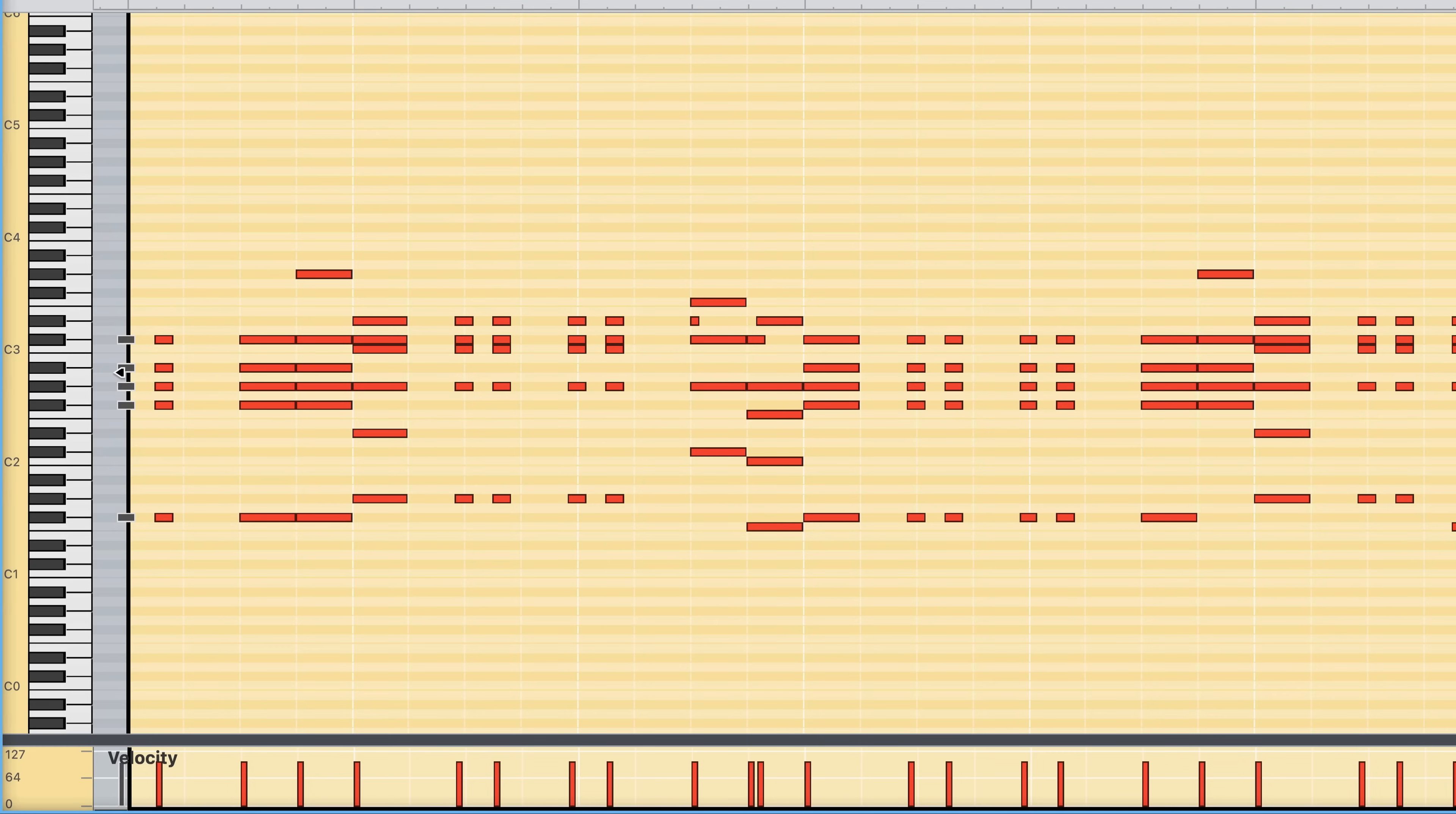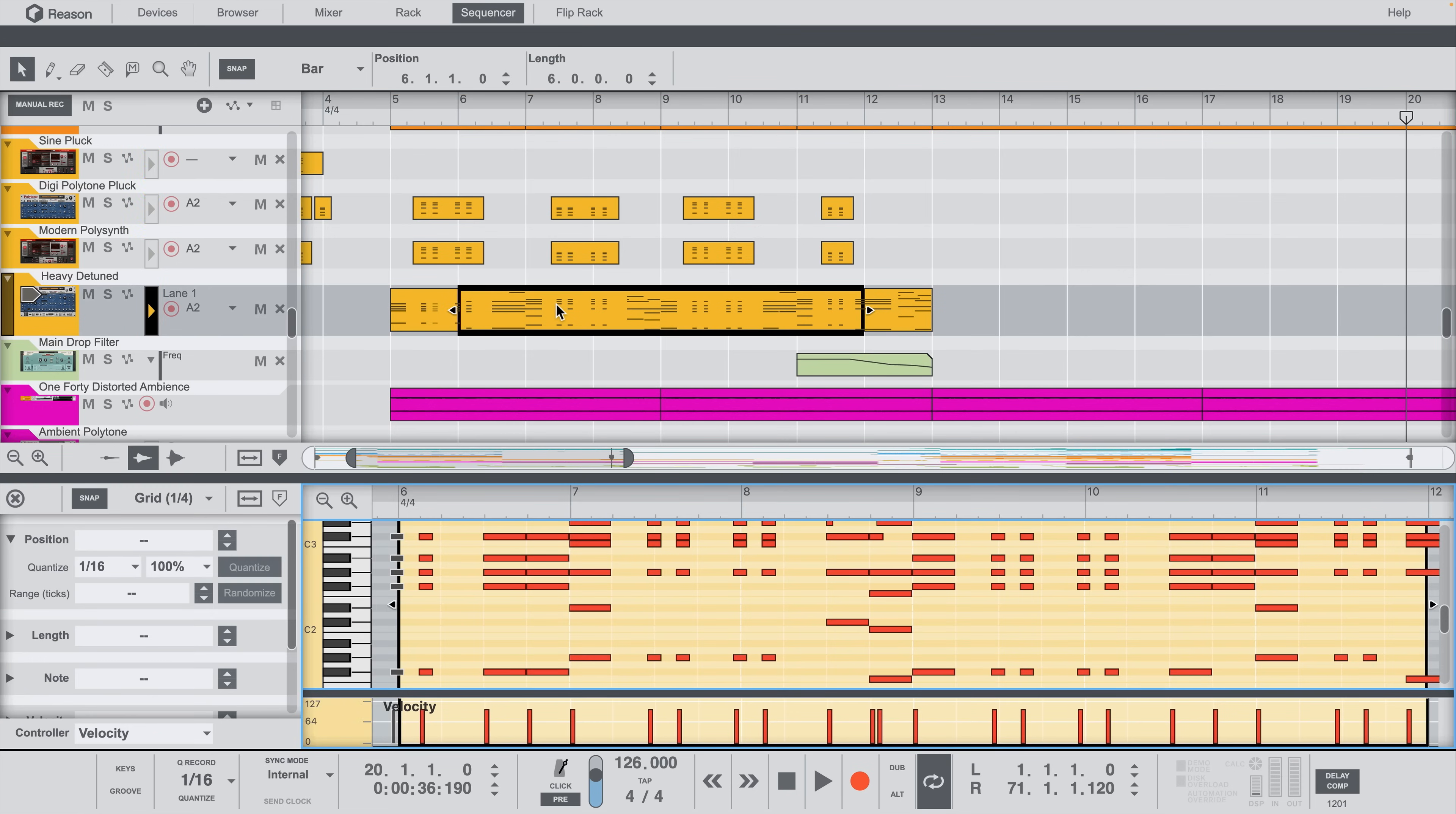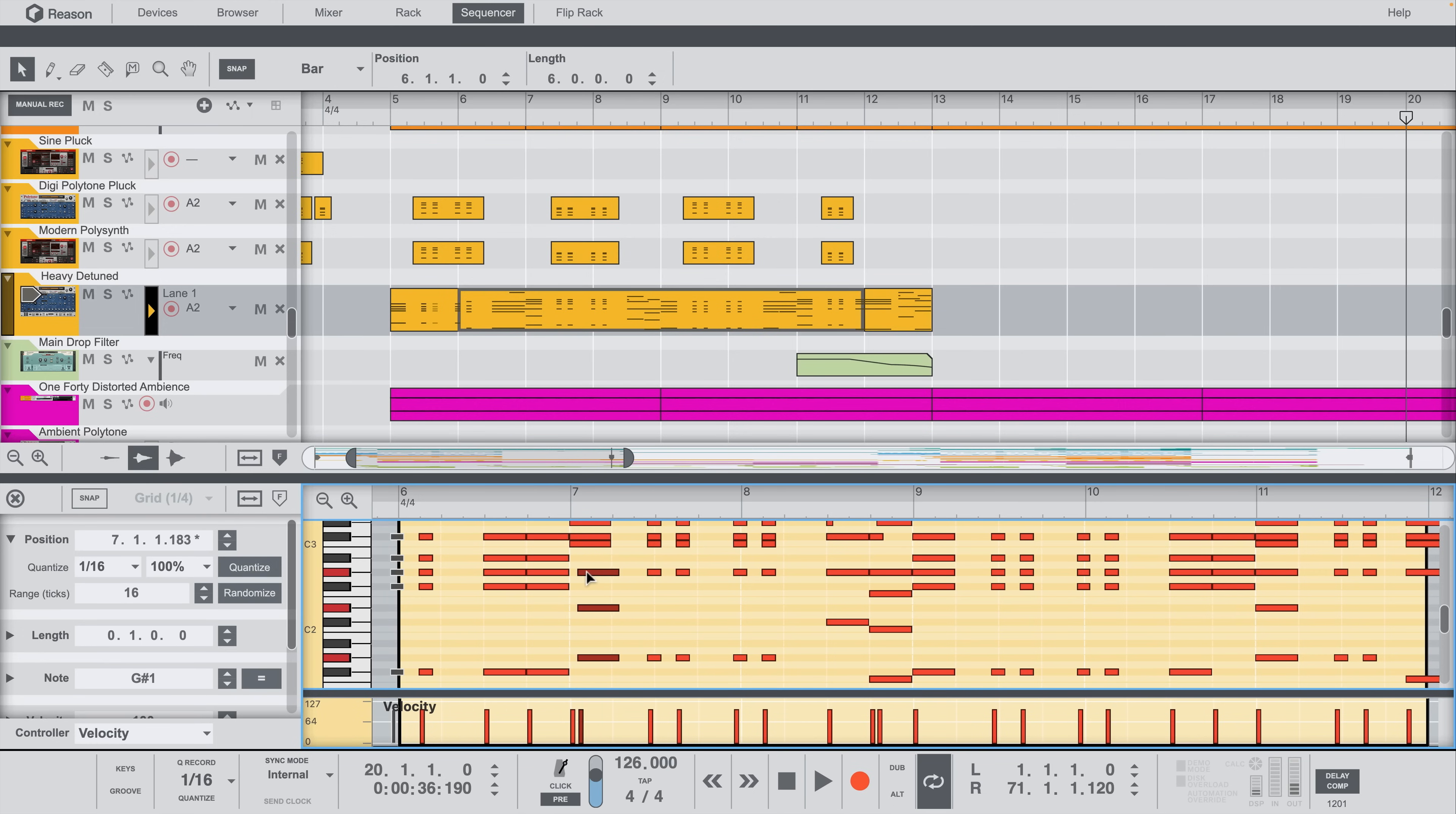To see one of the biggest workflow changes to Reason 13, all we need to do is double-click a clip in the sequencer. In the past, this would take you to edit mode, which replaced the song's arrangement to show just the notes of the clip we were editing. But now, double-clicking a clip opens the piano roll in a new split view beneath our arrangement view, so we can see our whole song, with the tracks and clips, while editing the MIDI notes inside of the clip we double-clicked.